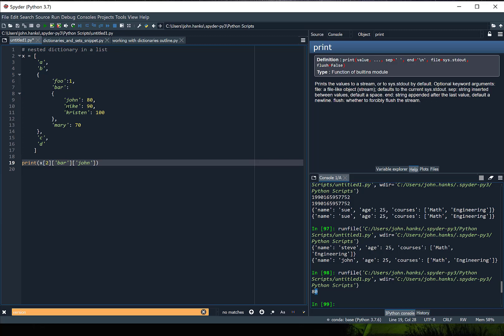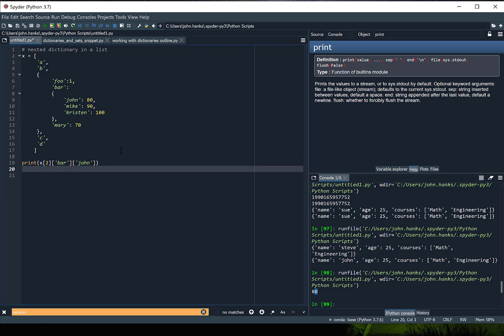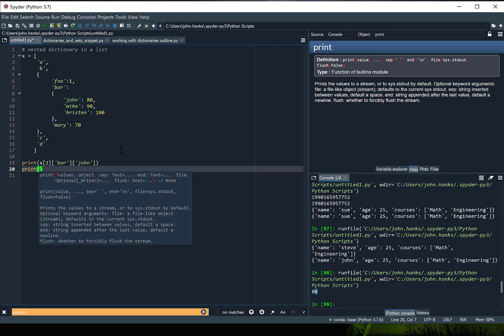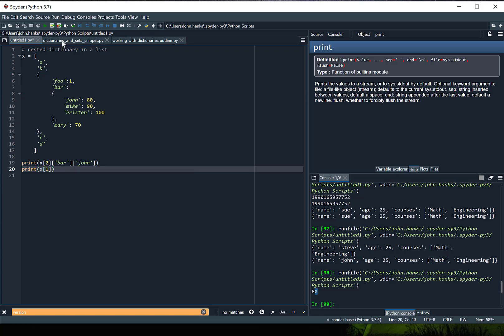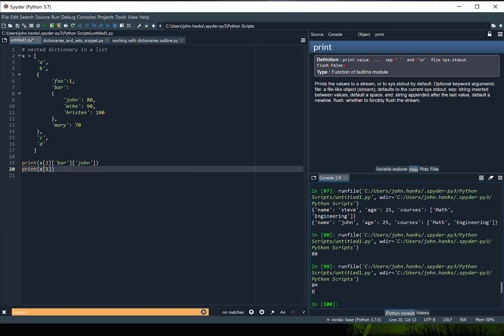So you can nest dictionaries within dictionaries within a list. Now if I just want to return a simple value — since x is a list I could print out just the index number 1 and that's going to print out B for us. There we go, B. So just to show as an example how you could nest dictionaries within a list and then access the values associated with the keys inside of that list. See you guys next time.